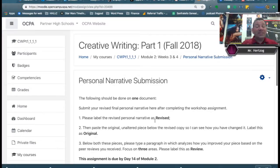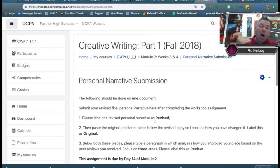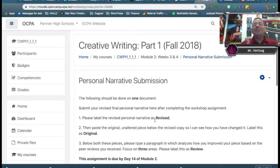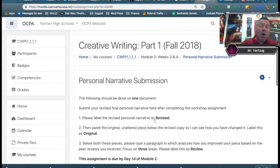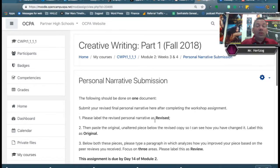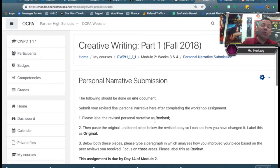Then, number two, skip a line and paste the original, unedited, unaltered piece below the revised copy so I can see how you've changed it. Label this as 'original.' And then lastly, the third part, below both these pieces, you're going to type a paragraph in which you analyze how you improved your piece based on the peer reviews you've received.